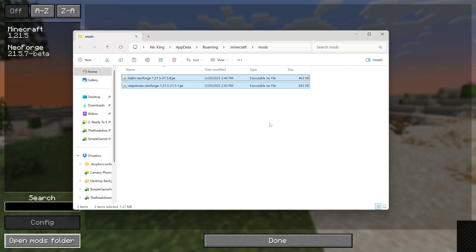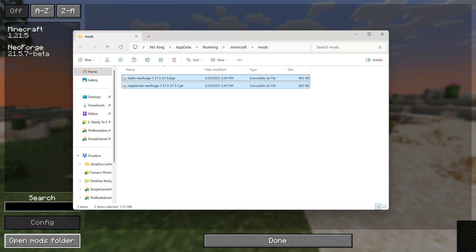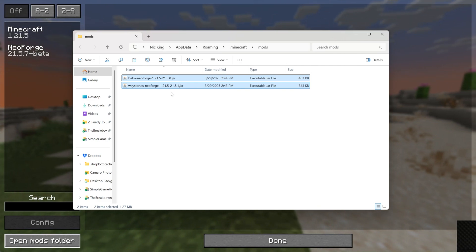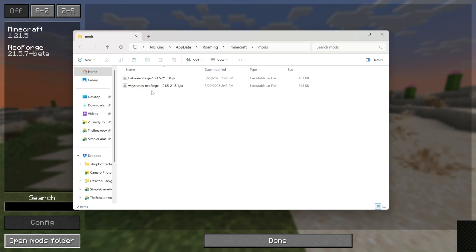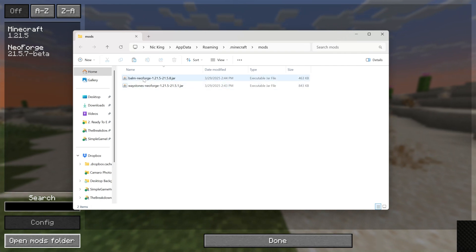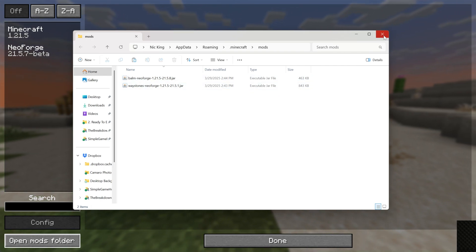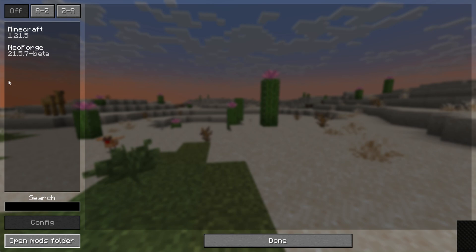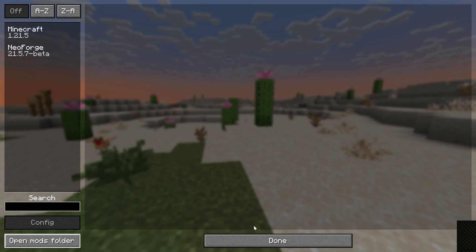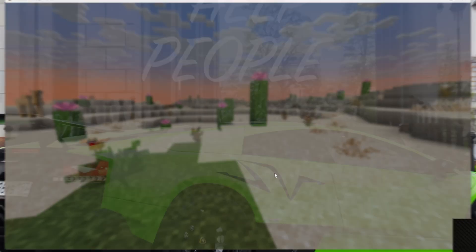Now you've got to do is drag and drop Balm and Waystones and any Minecraft NeoForge mods you want right here into the mods folder. Again, you want to make sure that these are NeoForge mods, because Fabric mods, Forge mods, they won't work. And as you can see, these both say NeoForge here. And we go ahead and close out of that.